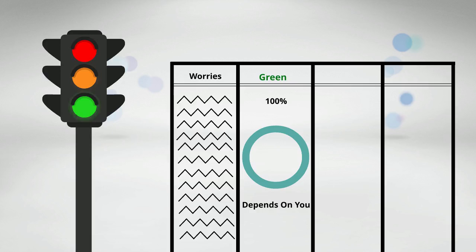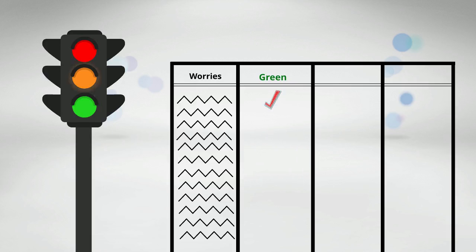In front of each of the activities that you have described, each of the things that worry you somehow, you will write a check mark if it totally depends on you.